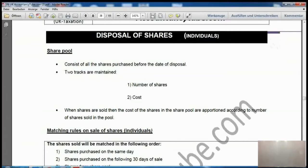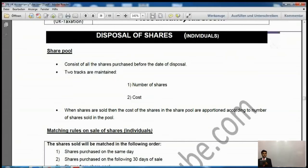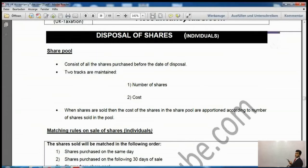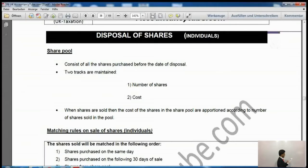The share pool consists of all shares purchased before the date of disposal. Two tracks are maintained: number of shares and cost. We then take the average. When shares are sold, the cost of shares in the share pool is apportioned according to the number of shares sold in the pool.